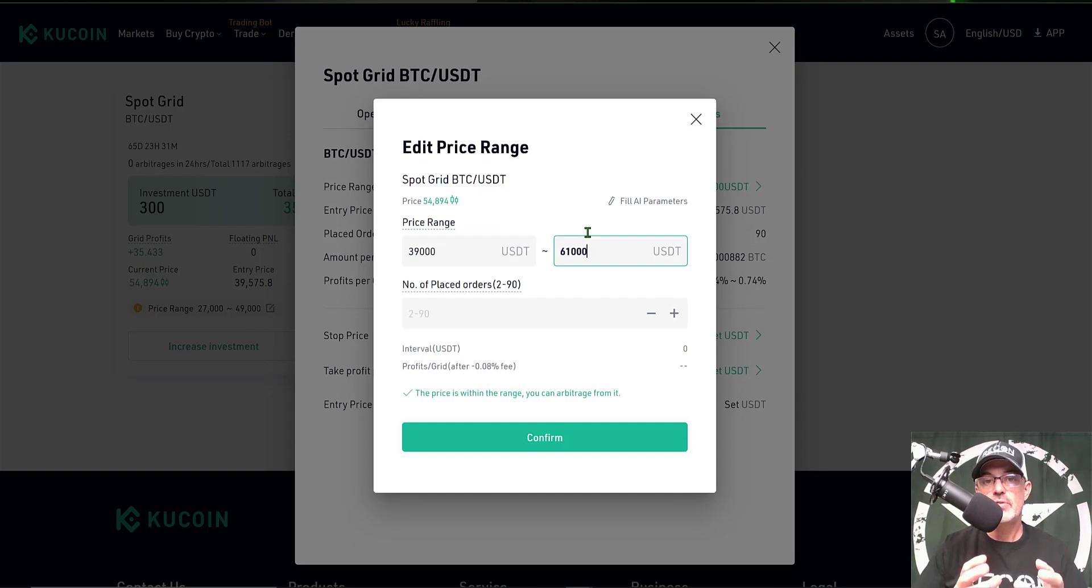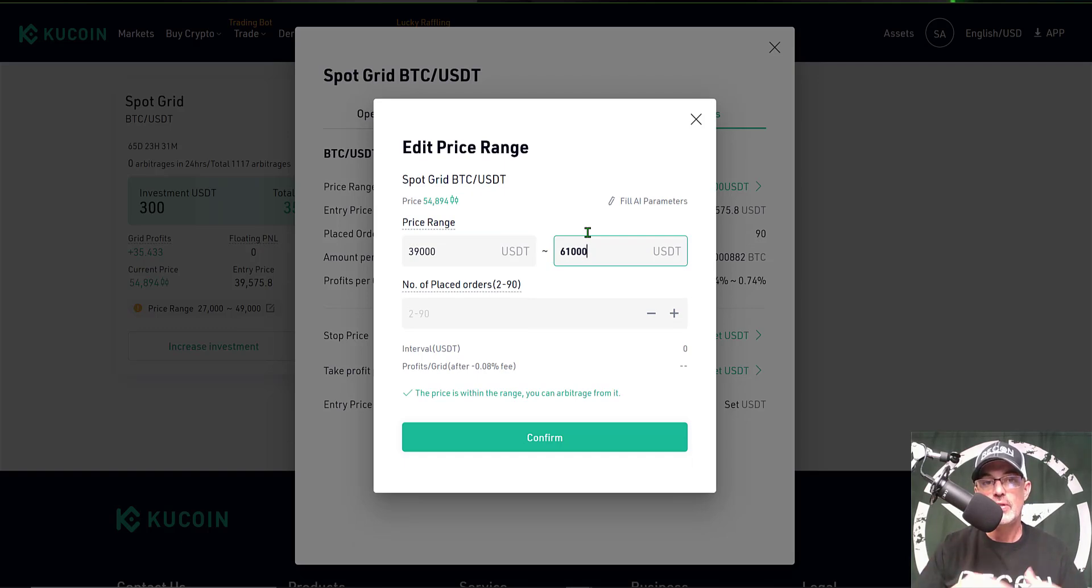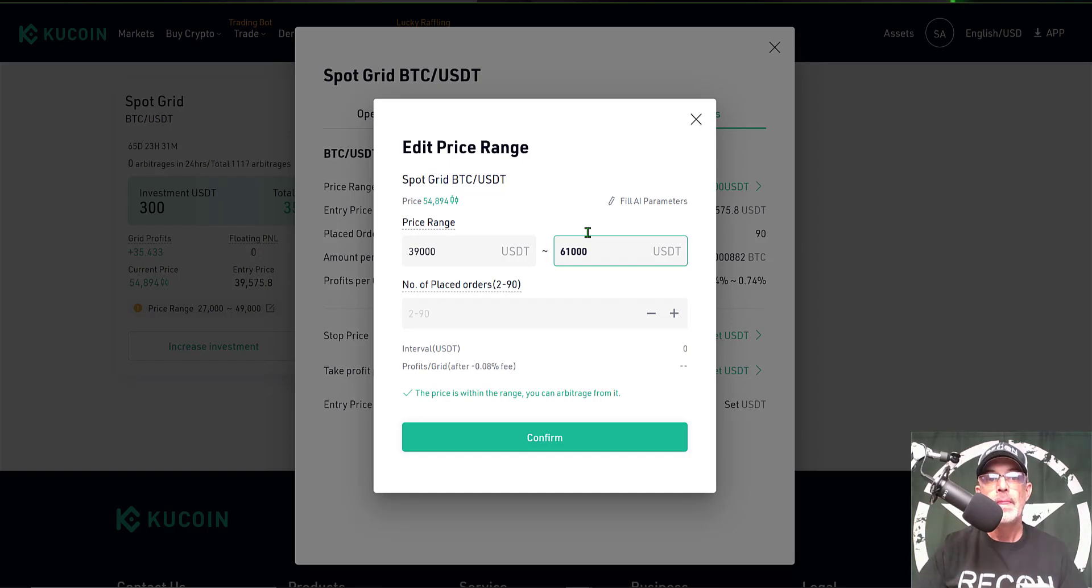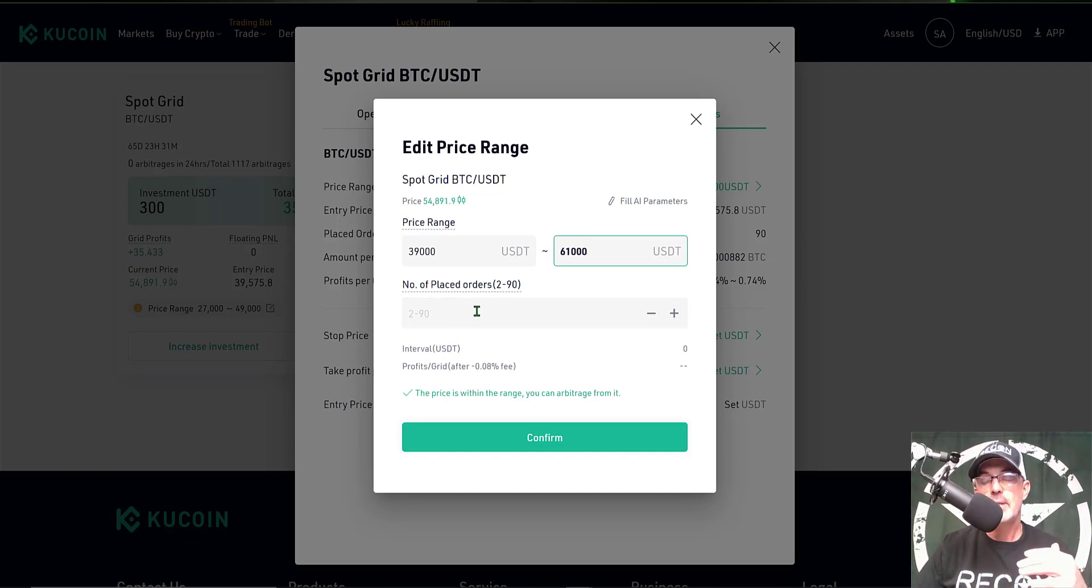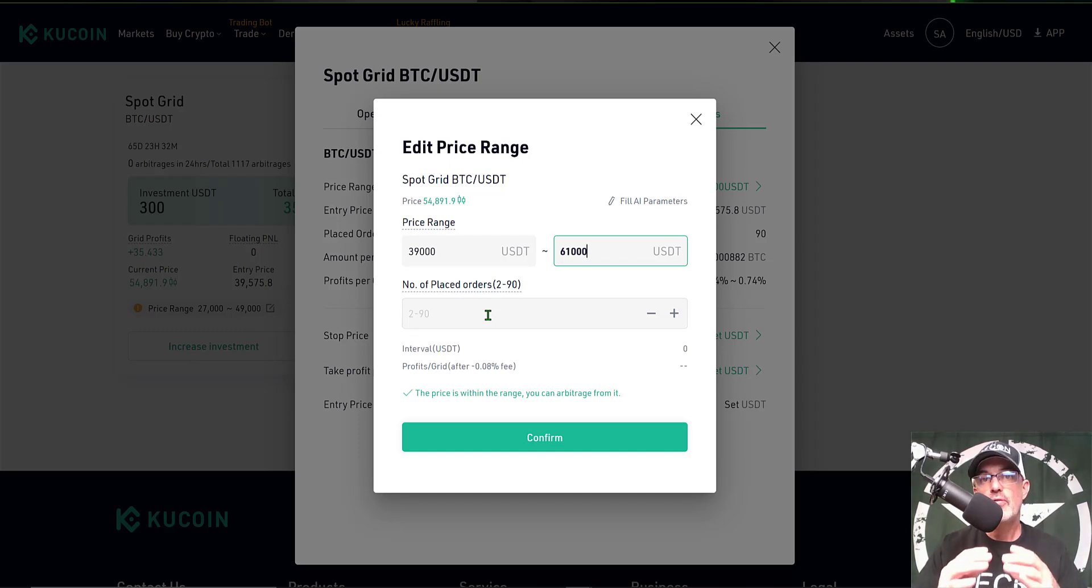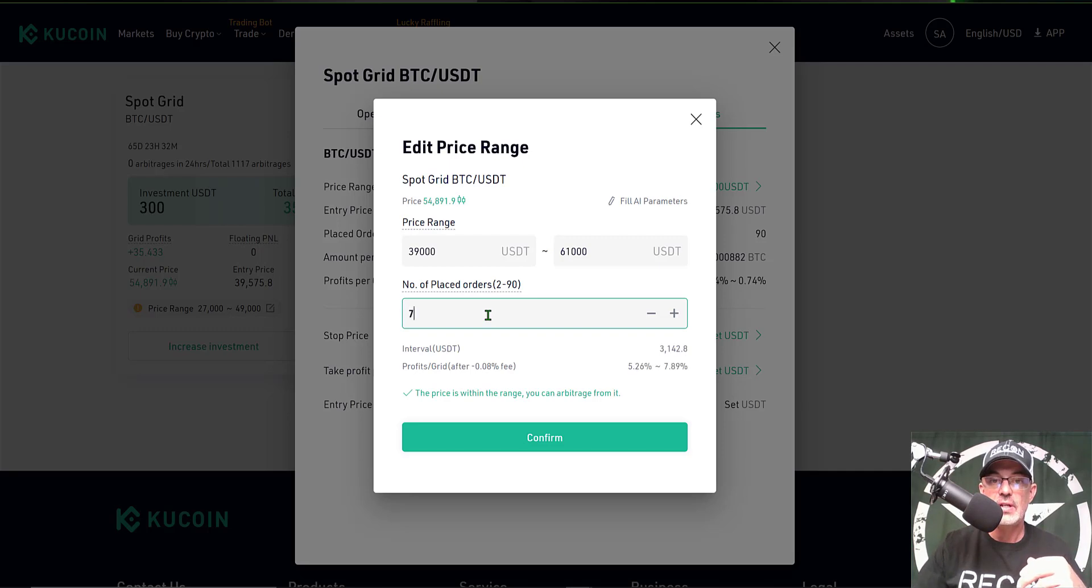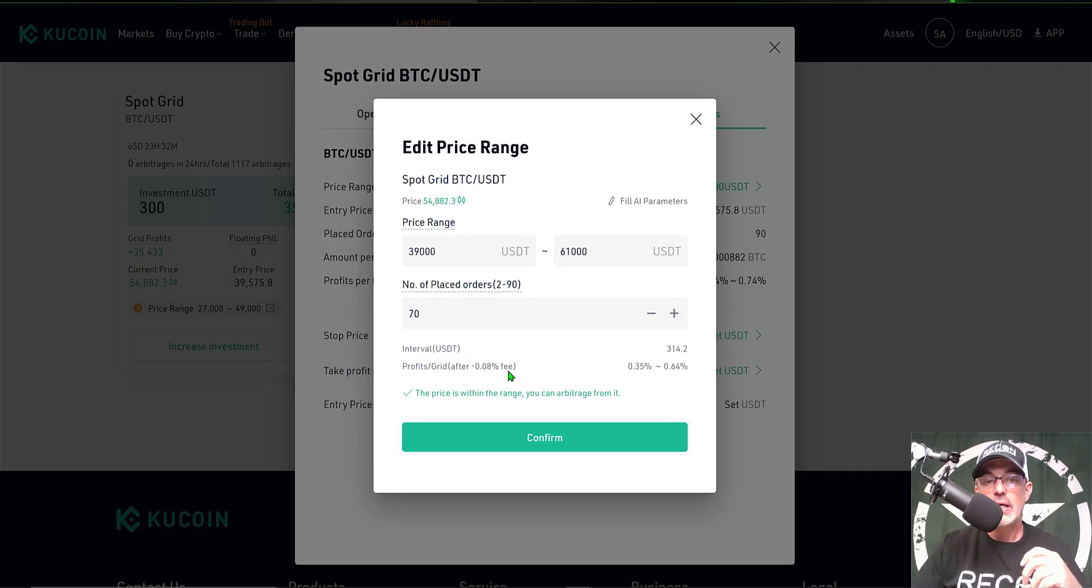I expect we'll see some resistance around the $60,000 if the bulls continue to push this price up. Next I want to look at perhaps changing the number of placed orders to try to capture more profit per grid. So I'm going to start with let's say 70.